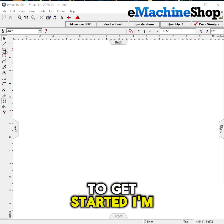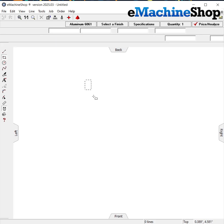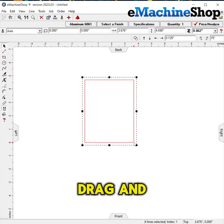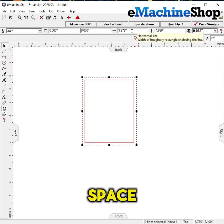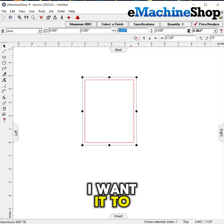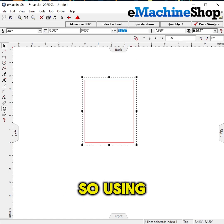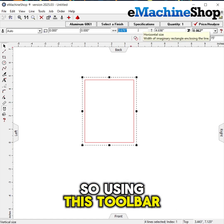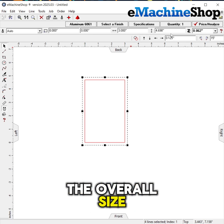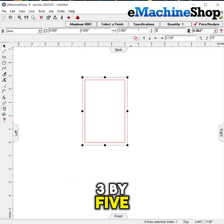To get started, I'm going to use the rectangle tool. I'm going to drag and drop a rectangle into the design space. I want it to be 3 inches wide, so using this toolbar up top here, I'm going to set the overall size. I'm going to make it 3 by 5.